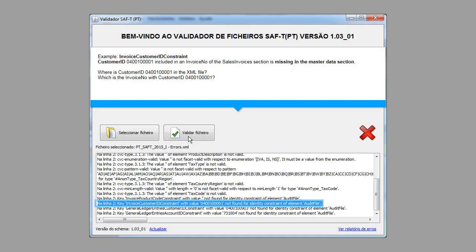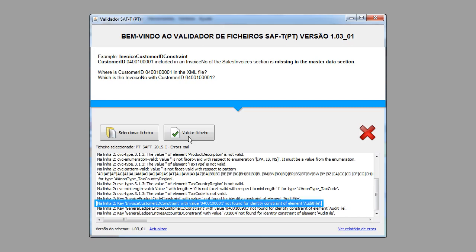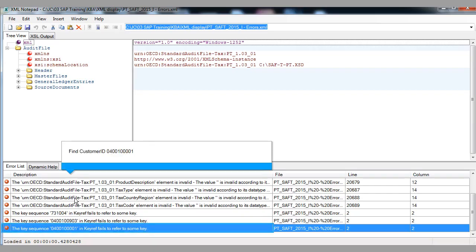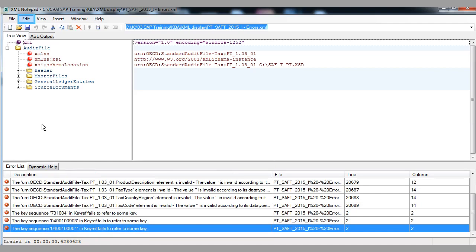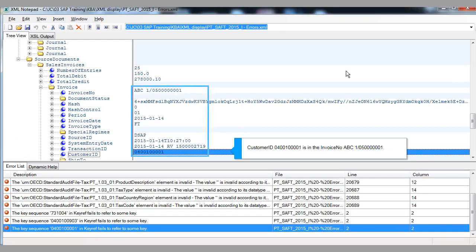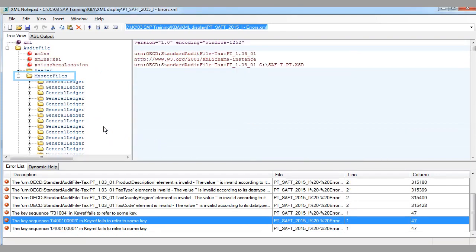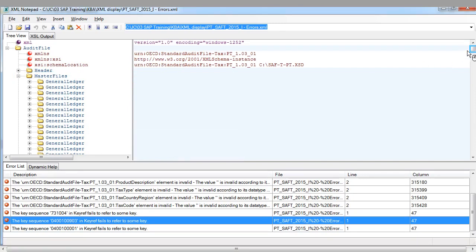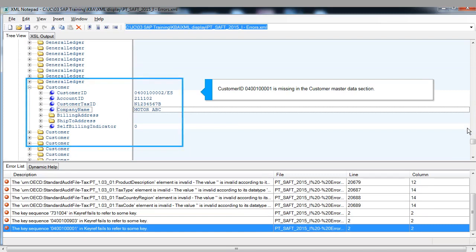Example 7 — invoice customer ID constraint. Customer ID included in an invoice number of the sales invoices section is missing in the master data section. Where is the customer ID in the XML file? Which is the invoice number with the example customer ID? Find customer ID. Example is in this invoice number. Customer ID example is missing in the Customer Master Data section.